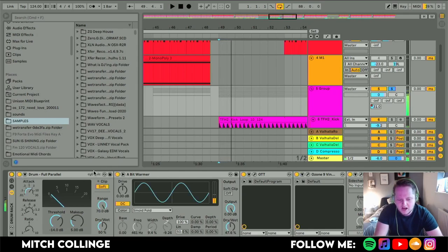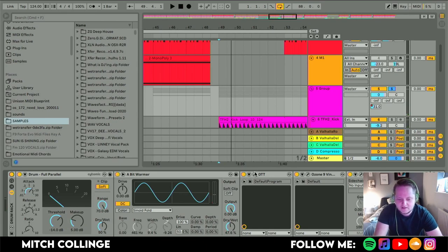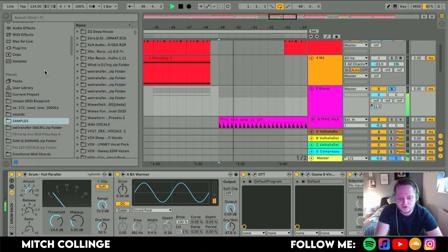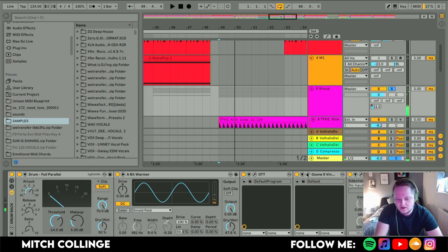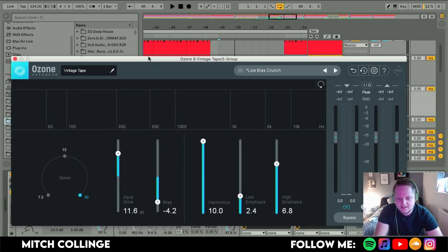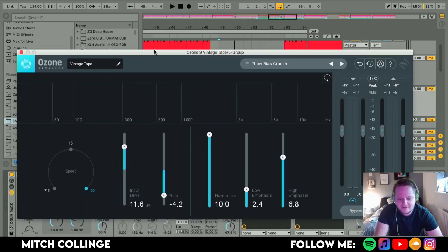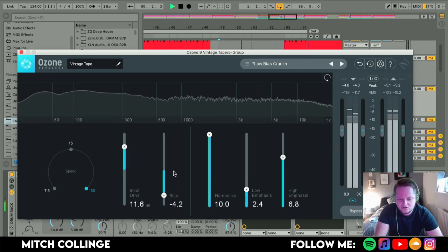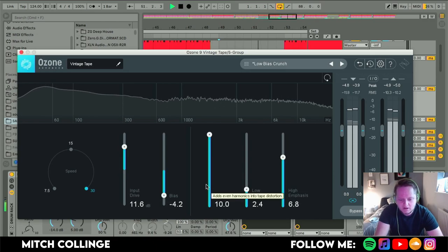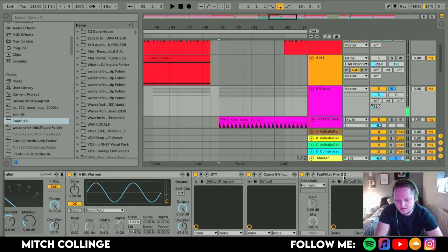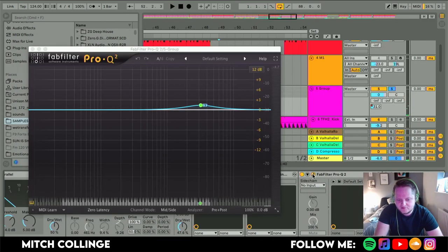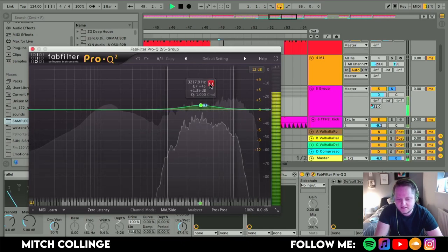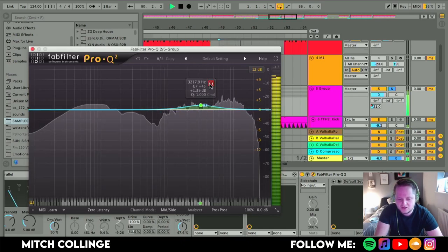I have got a glue compressor. I have got a saturator. I have got a bit of OTT. Not really doing too much. The Ozone Vintage Exciter Tape thing. Not doing much either. Just boosting a bit of the highs and a bit of the lows. Boosting that harmonics. Got a Pro-Q. Boosting on the sides.